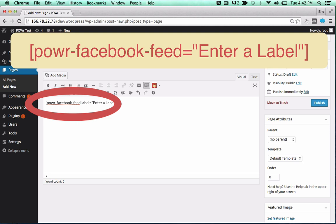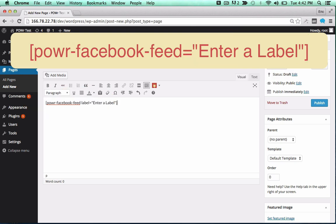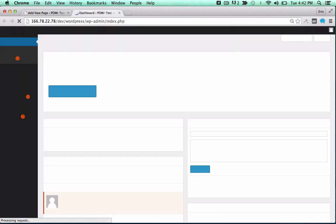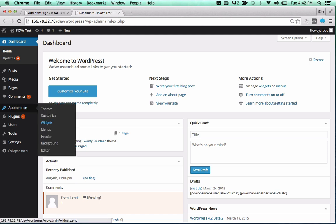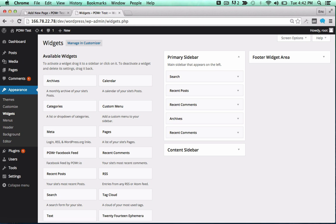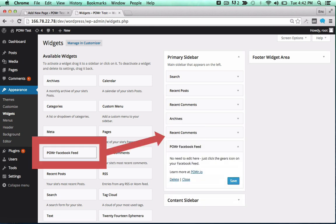You can change the label to create different versions of a particular plugin, or use the same label to create a copy. To add it to a theme, open the Appearance menu and click on Widgets. Then drag the plugin into your sidebar or footer to add it to that portion of your theme.